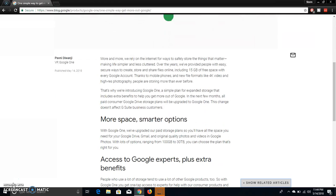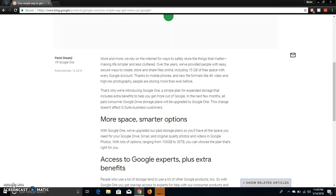That's why we are introducing Google One, a simple plan for expanded storage that includes extra benefits to help you get more out of Google. In the next few months, all paid customer Google Drive storage plans will be upgraded to Google One. This change doesn't affect G Suite business customers.